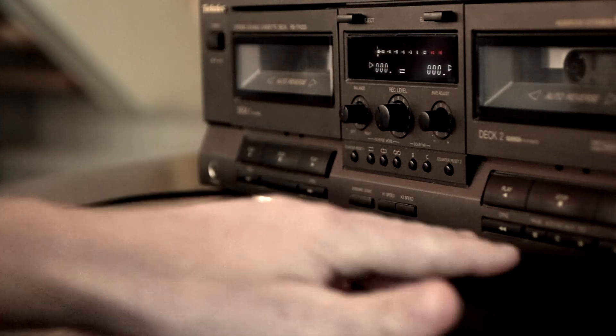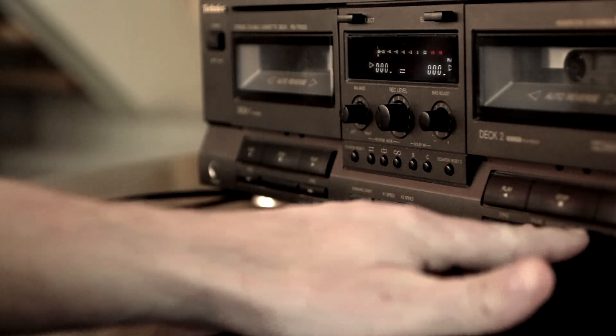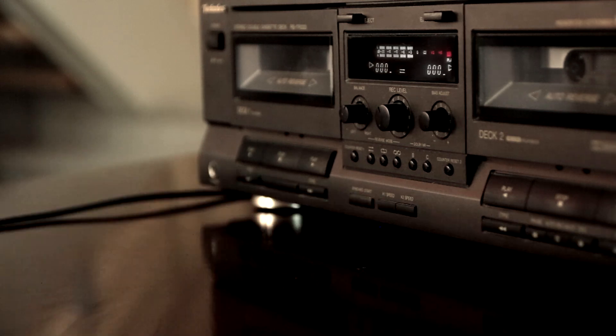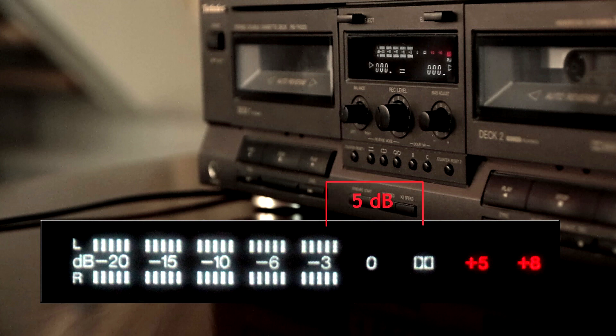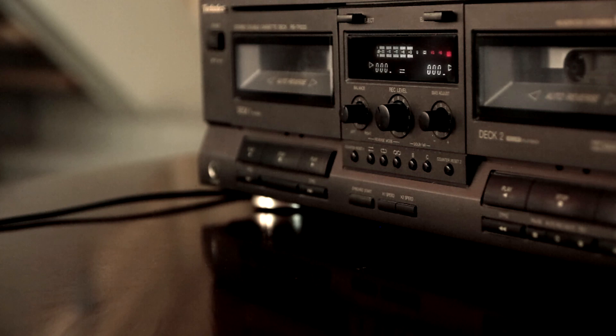Now the touchy issue of recording level. I chose –3 dB, because it's smack in the middle on the meter of my deck, and it is 5 dB below Dolby level, so the compression is minimal.